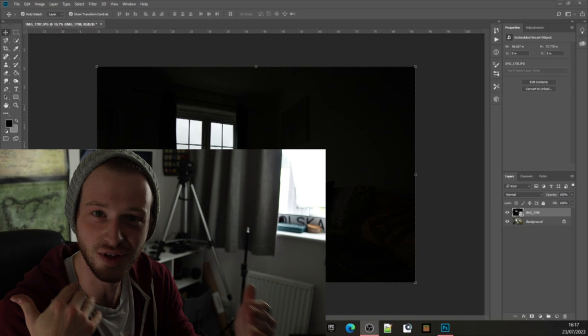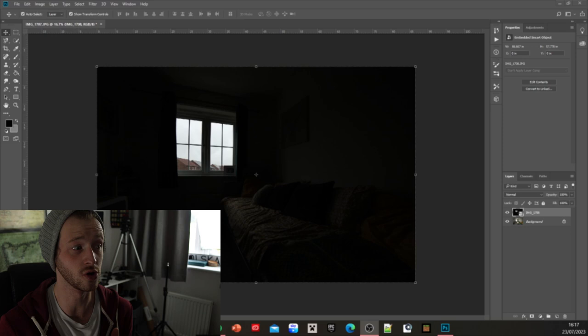All right so we're in Photoshop now. A couple of little things before we actually get started with the edit of this image. First things first, before you put any images into Photoshop you need to know what your photos are that you're editing.